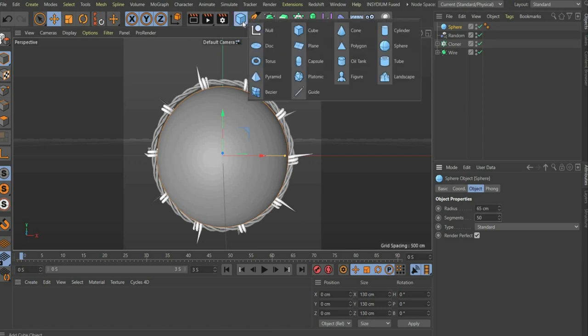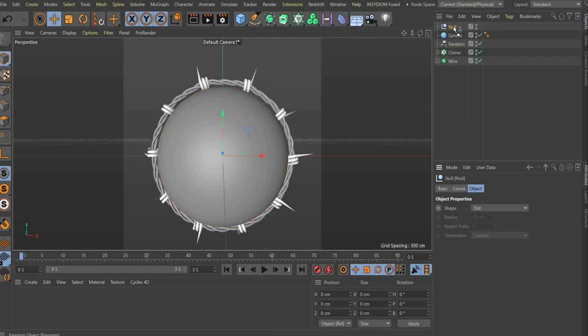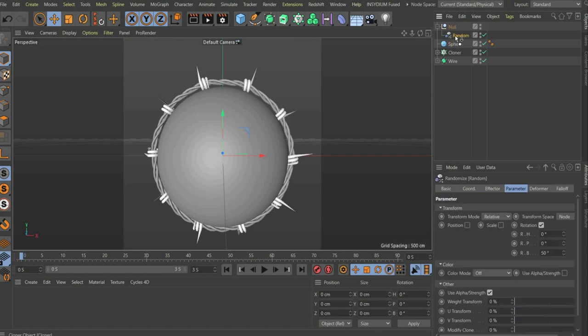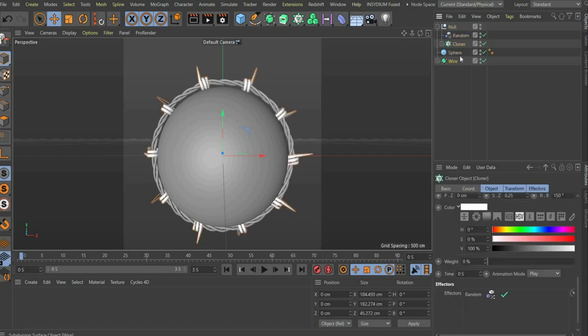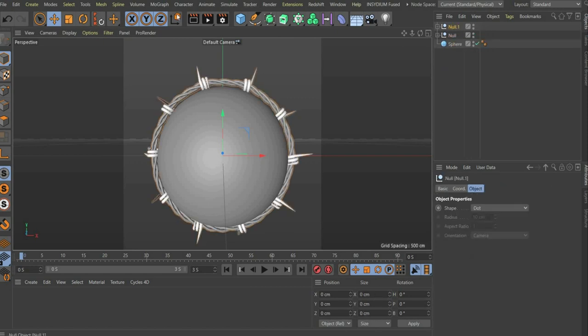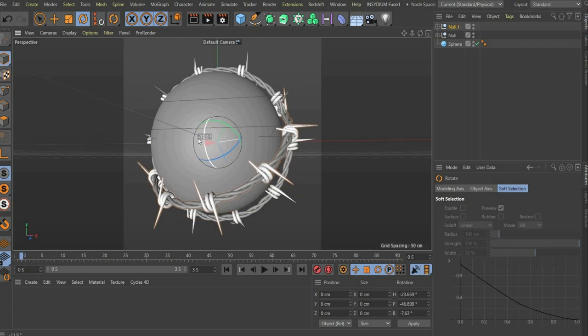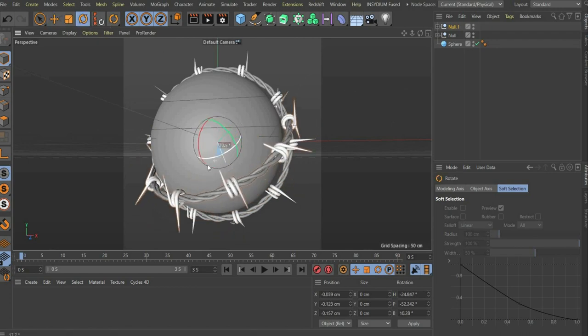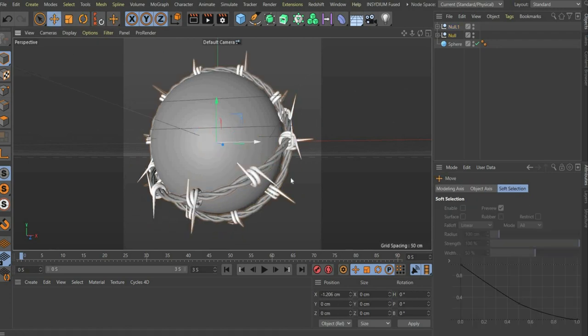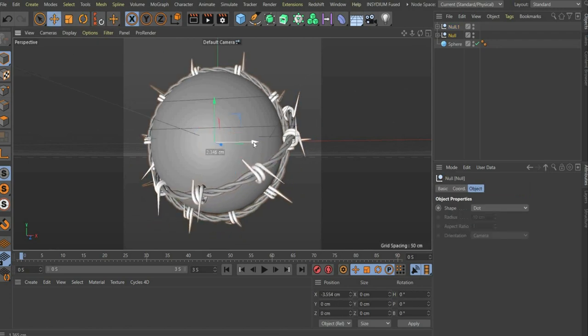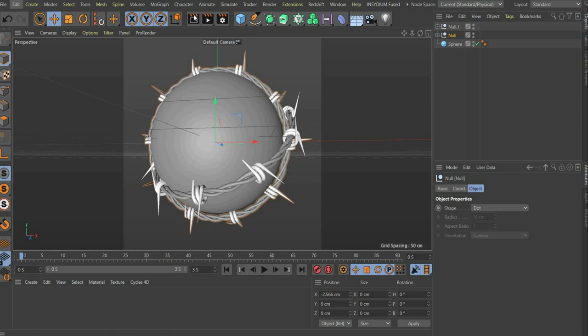Now create a null object and insert all the components of the barbed wire there. Now you can duplicate the layer and rearrange it again. At the end we add some spikes.